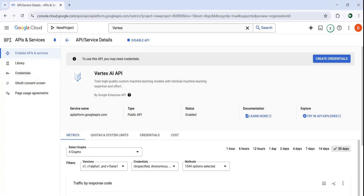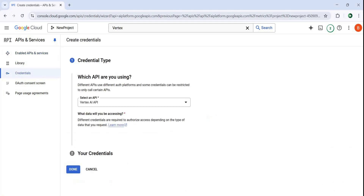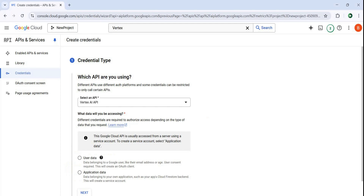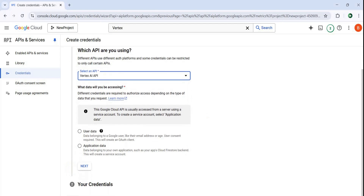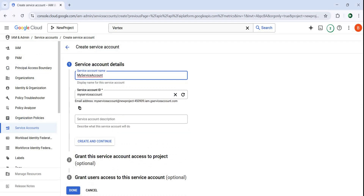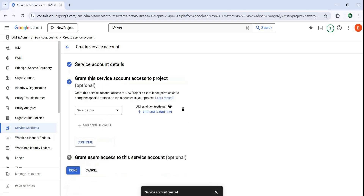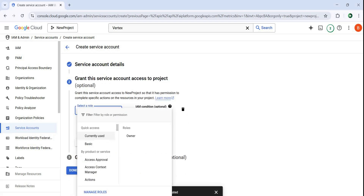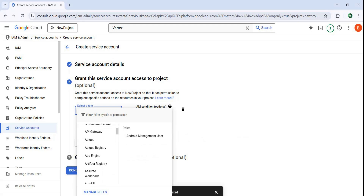You can click on credentials, and from here you can click on create credentials. You can select which API you are using — I'm going to use Vertex AI API. After that, you need to select application data. I'll select application data and click next. From here you need to give a name — for example 'my service account' — then click on create and continue.